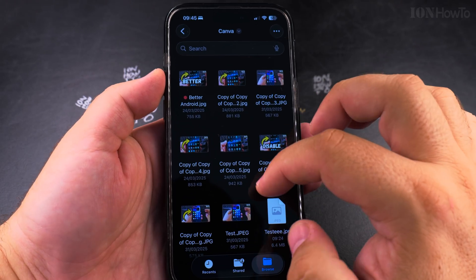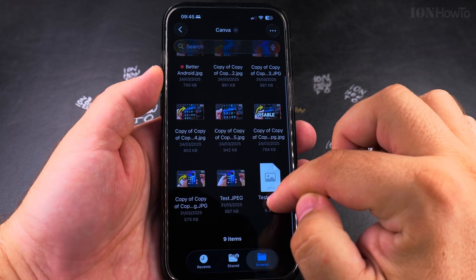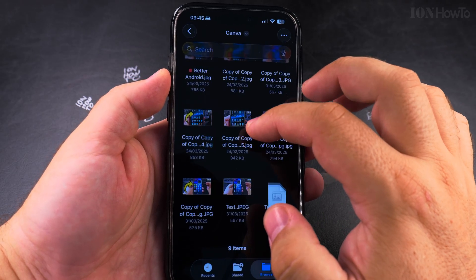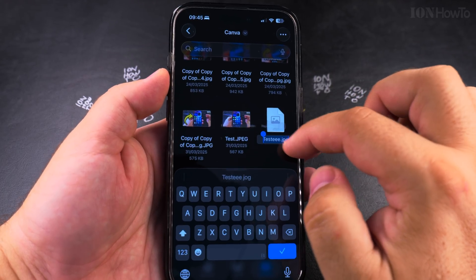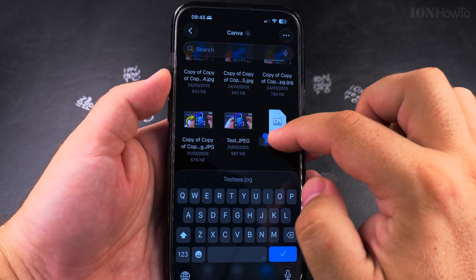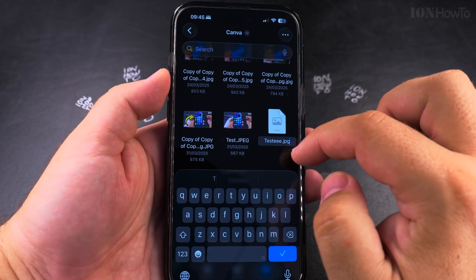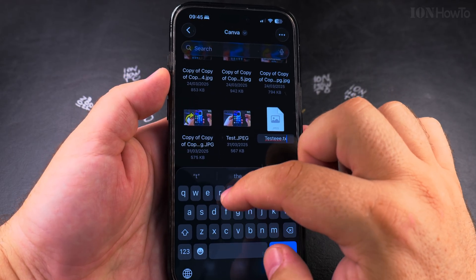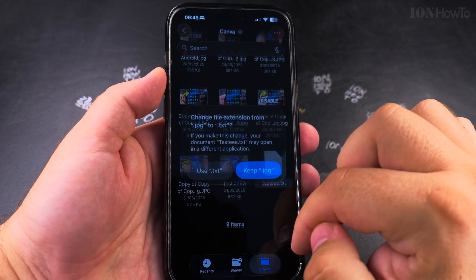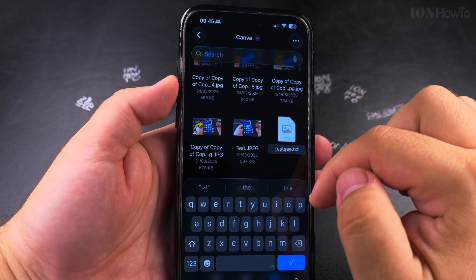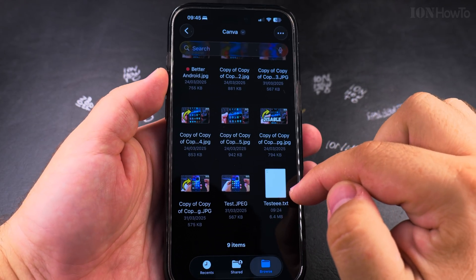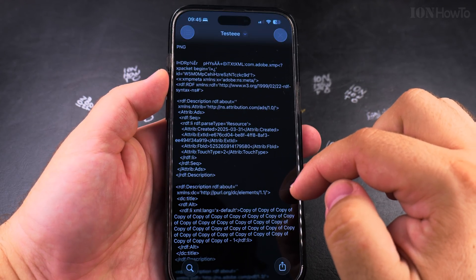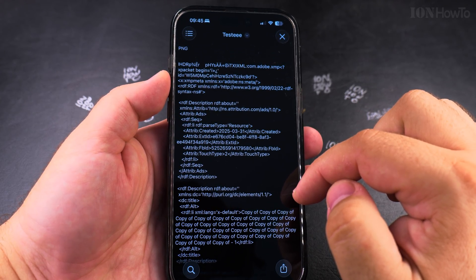I can change it to .txt to see what apps I can use to open text files. This file is actually a .png or .jpg file, but because I renamed it to a text file, now it looks like a text file and I could read the actual contents of the file.